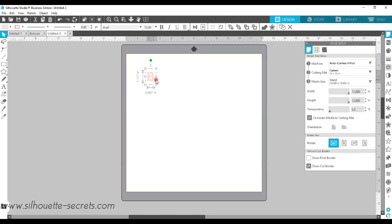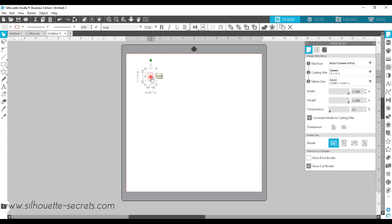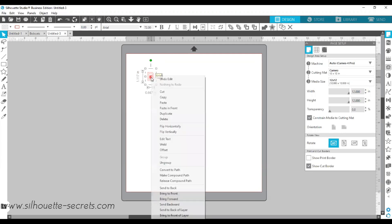Anytime I'm working with text, I'm always making a copy and moving that off of my design mat so I have an original. Once you change text in any way, such as convert to path or welding, it is no longer considered editable text. So you want to make sure to have an original copy in case you have to start over. You can do that by right-clicking, choosing copy-paste, Ctrl-C, Ctrl-V, duplicate...